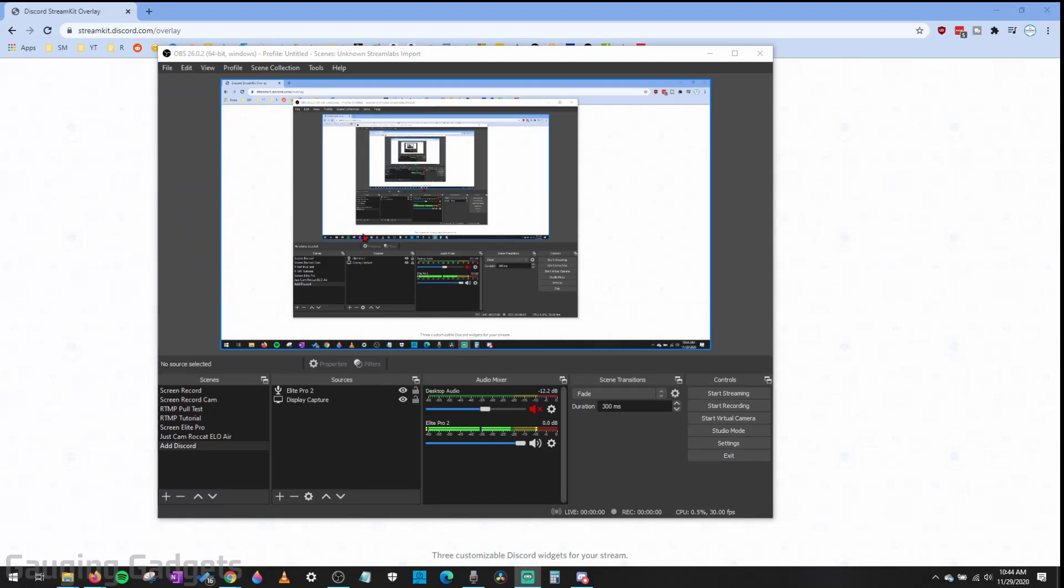Hey guys, welcome to another Gauging Gadgets OBS or Discord tutorial video. In this video I'm going to show you how to add Discord to OBS Studio.